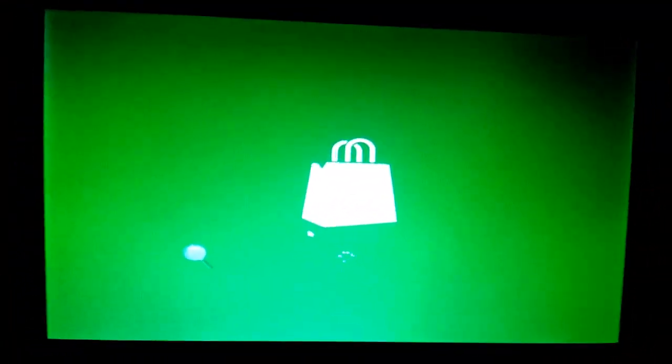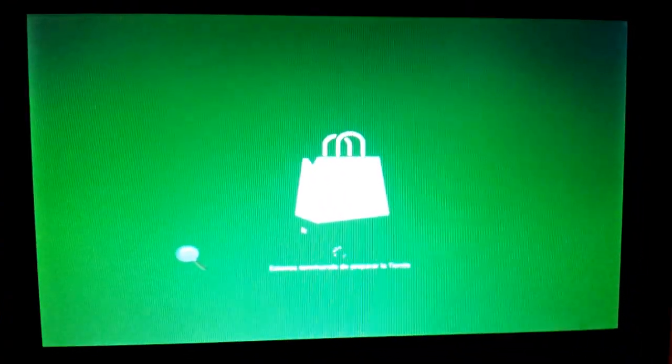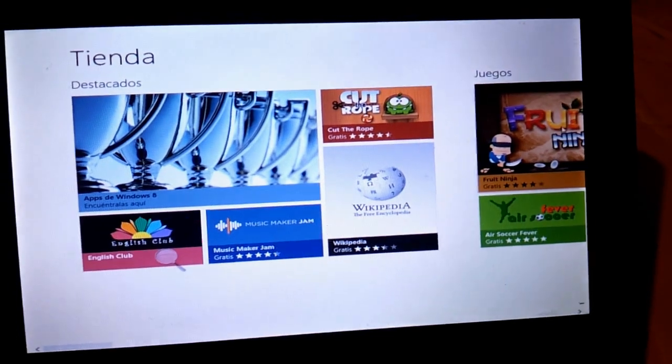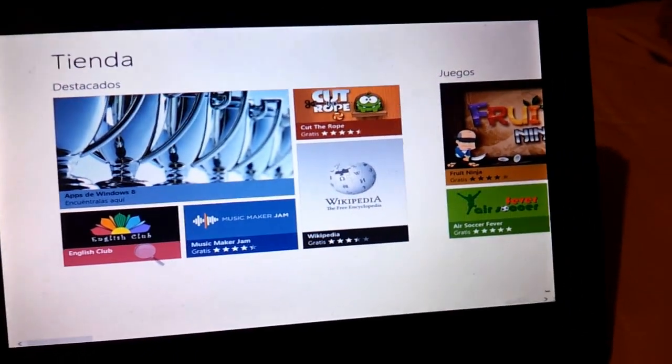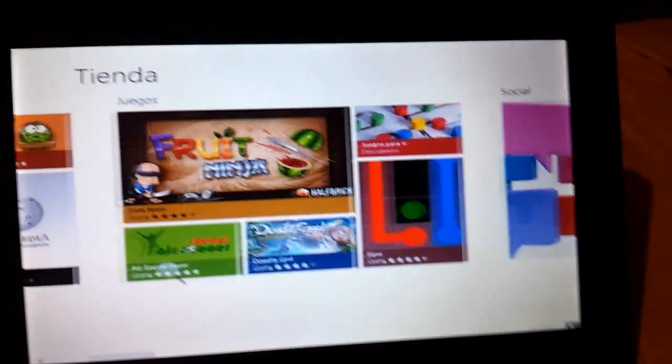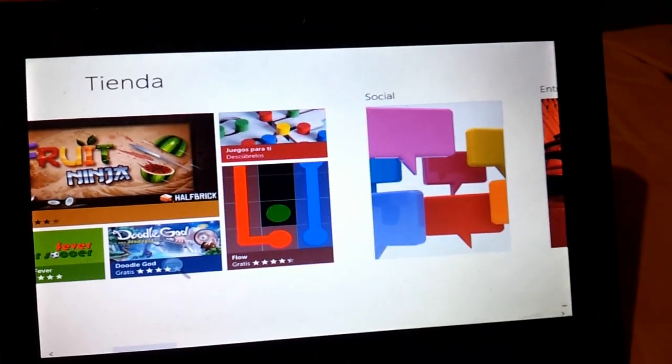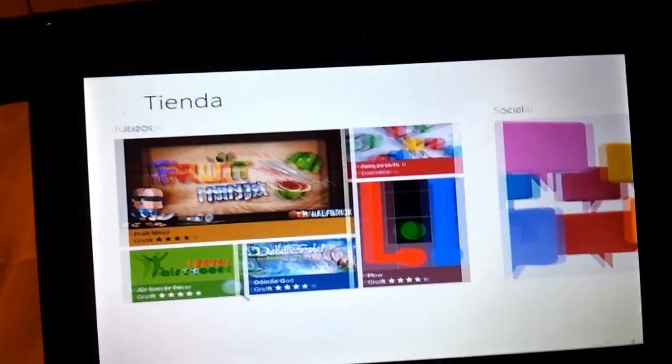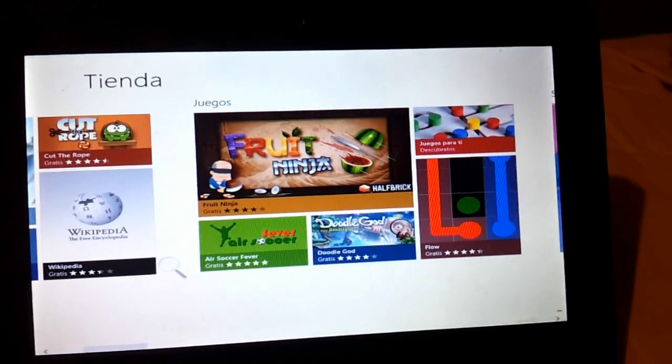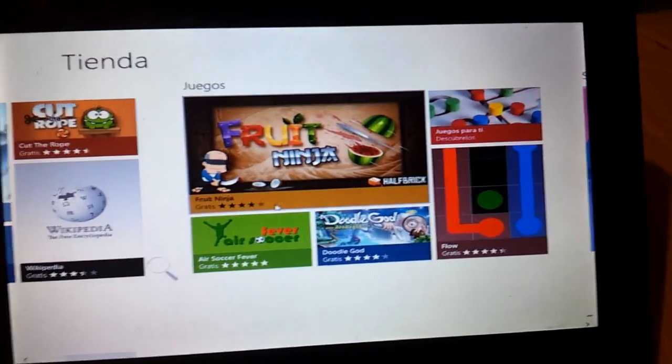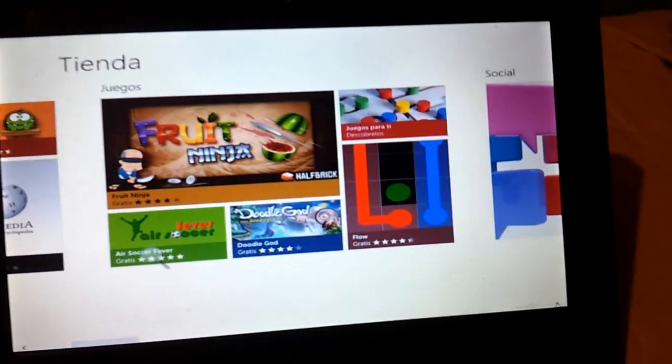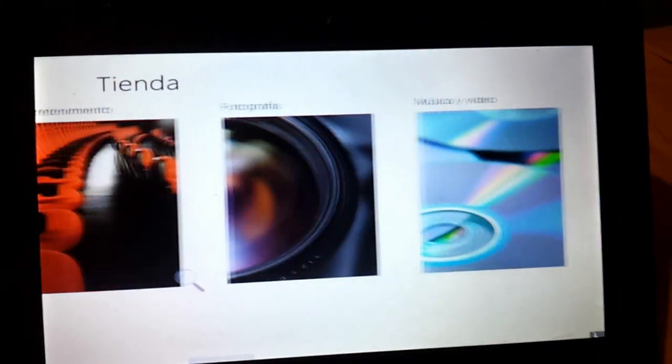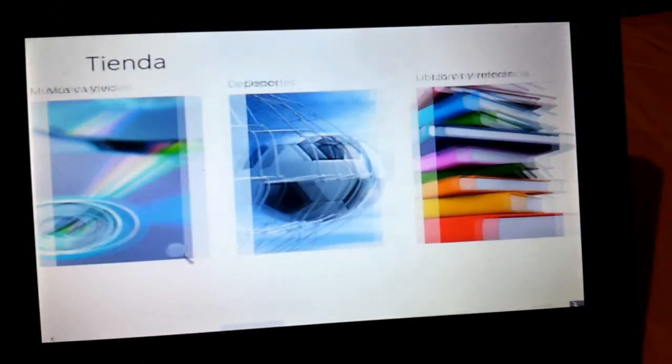If it's a little slow, it's more like a tablet interface. I think because it's designed for tablets and touch screen laptops. Here you have Fruit Ninja, Fiber Air Soccer, and some more games, social, entertainment, photography, music, and video.